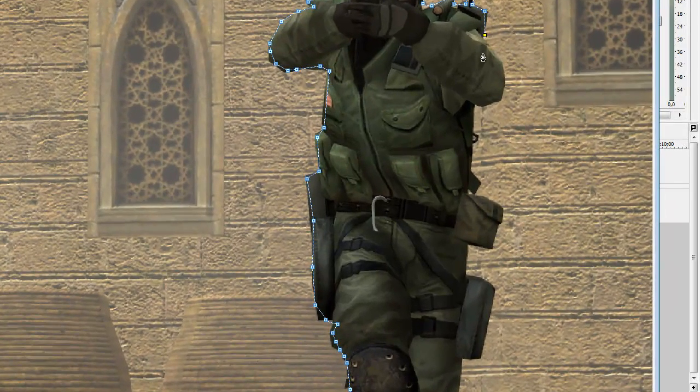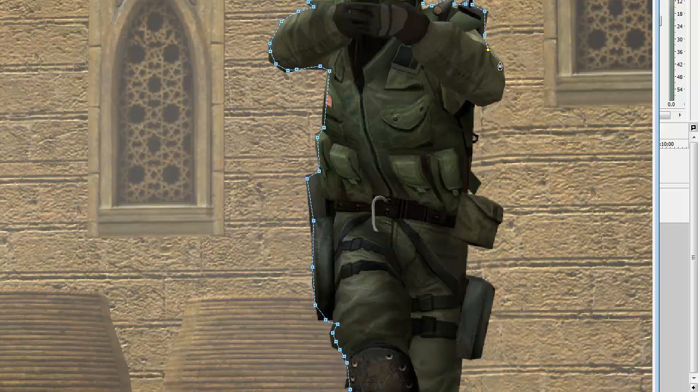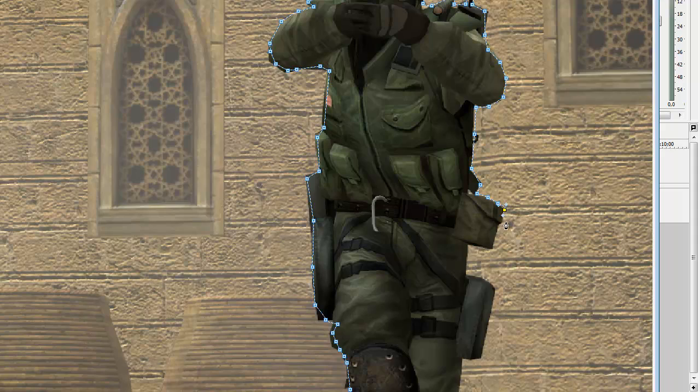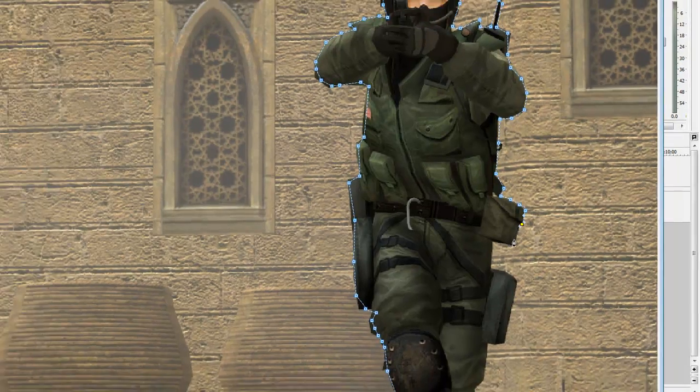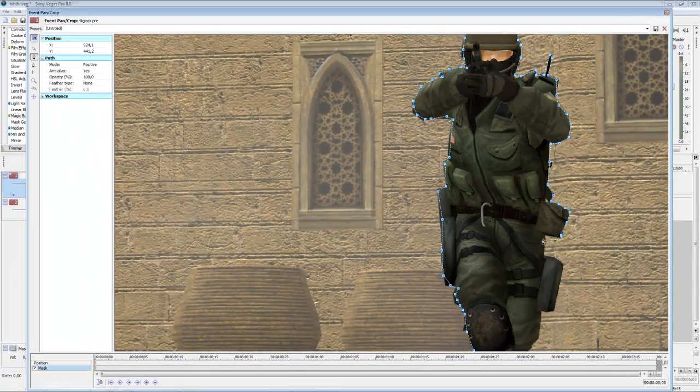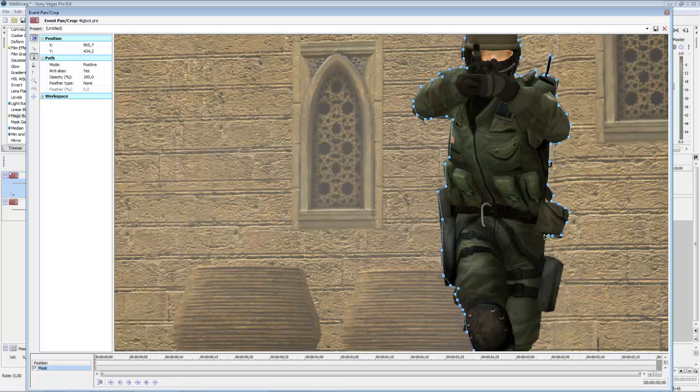If you don't do it really clearly, then you will see the map around and this will not look good. So don't do it as fast as me.